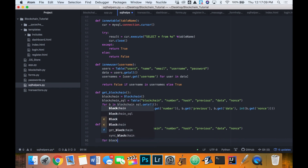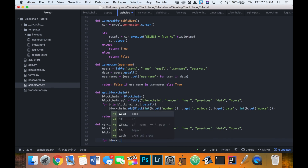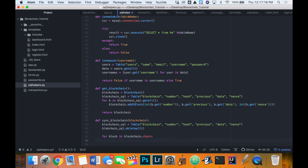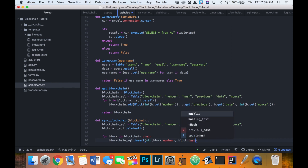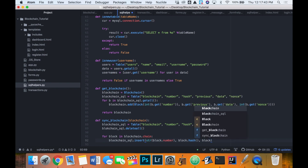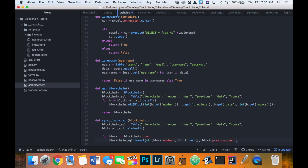Now in `sync_blockchain` we call `delete_all`, then loop through each block in `blockchain.chain`, and insert each block back into `blockchain_sql`: `blockchain_sql.insert(str(block.number), block.hash, block.previous_hash, block.data, block.nonce)`. That covers the sync — we have a method to get the blockchain and one to sync it with updated data.